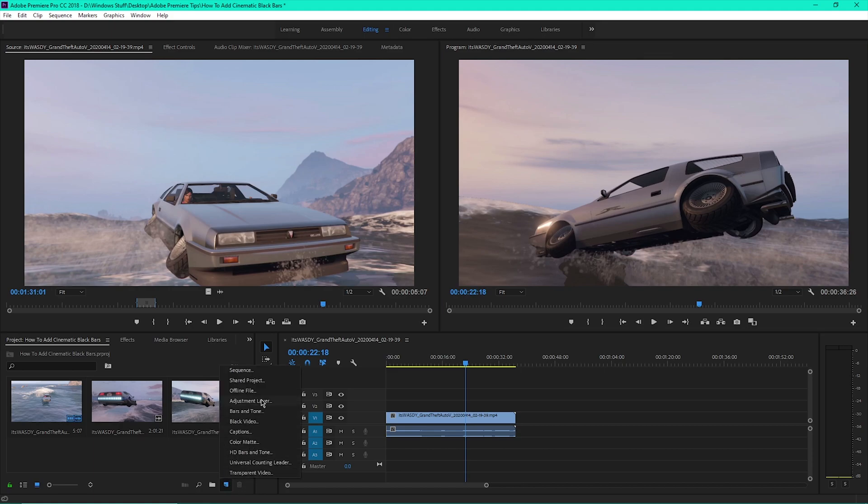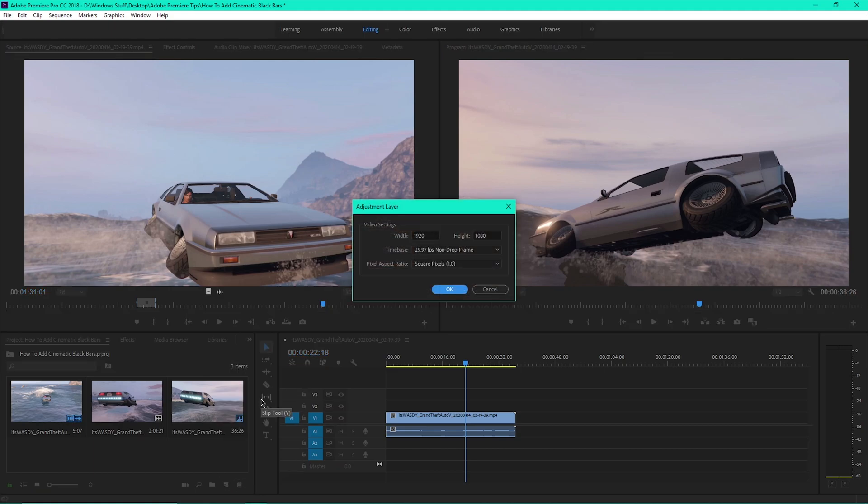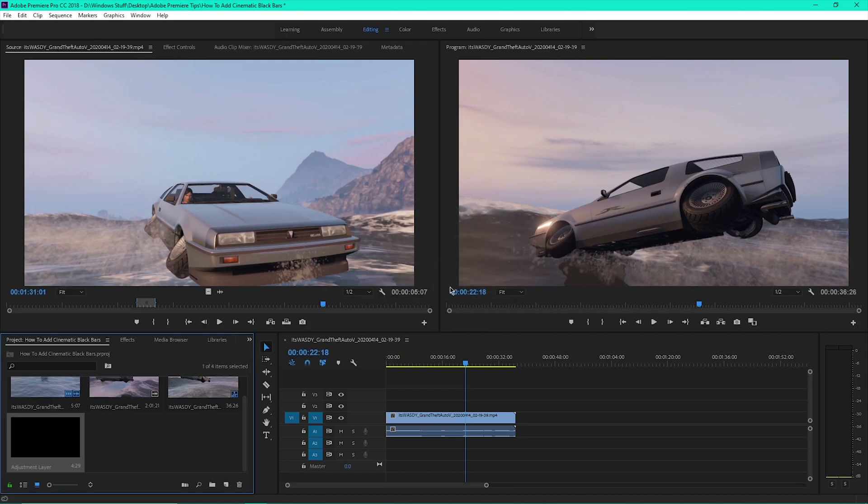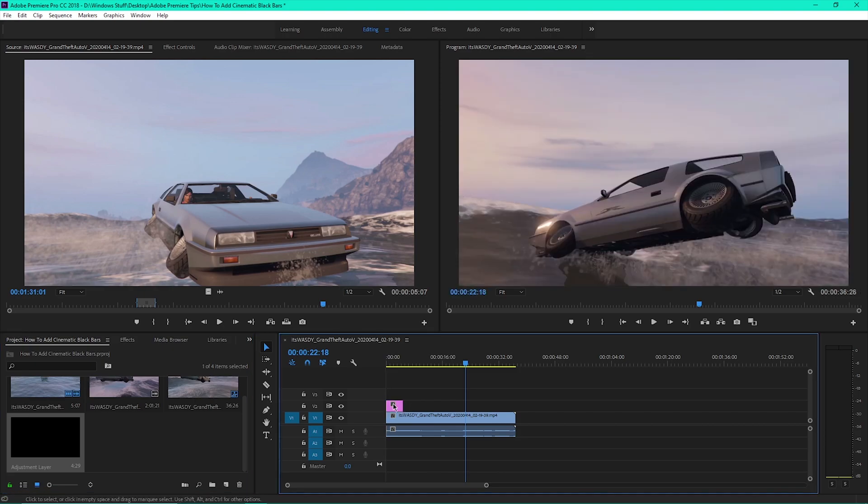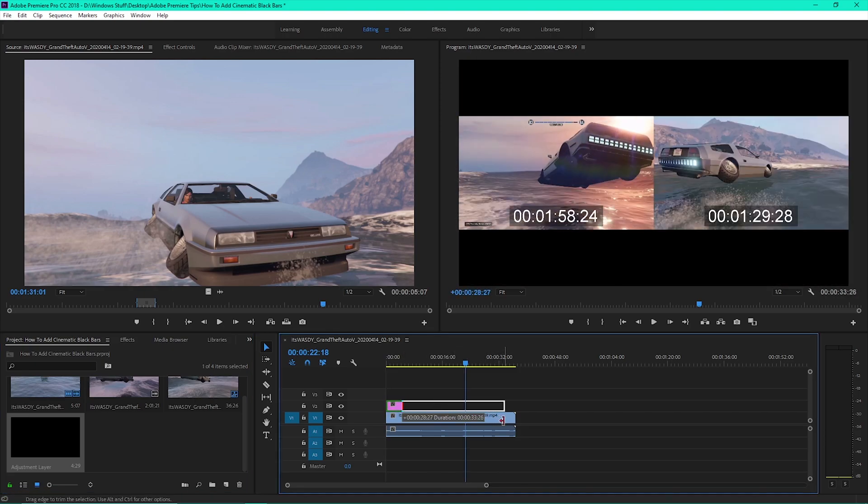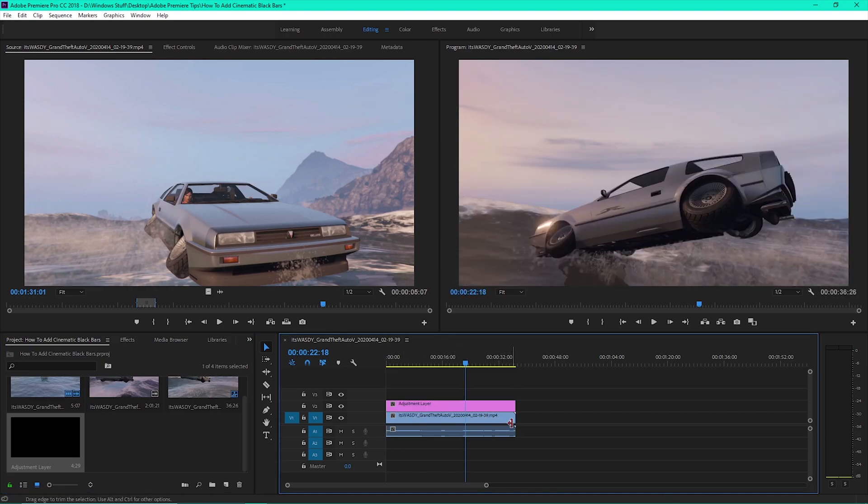Then click Adjustment Layer. Click OK when the box pops up. Then drag the Adjustment Layer from the project bin to your timeline on top of your video footage and extend it to the length of your video.